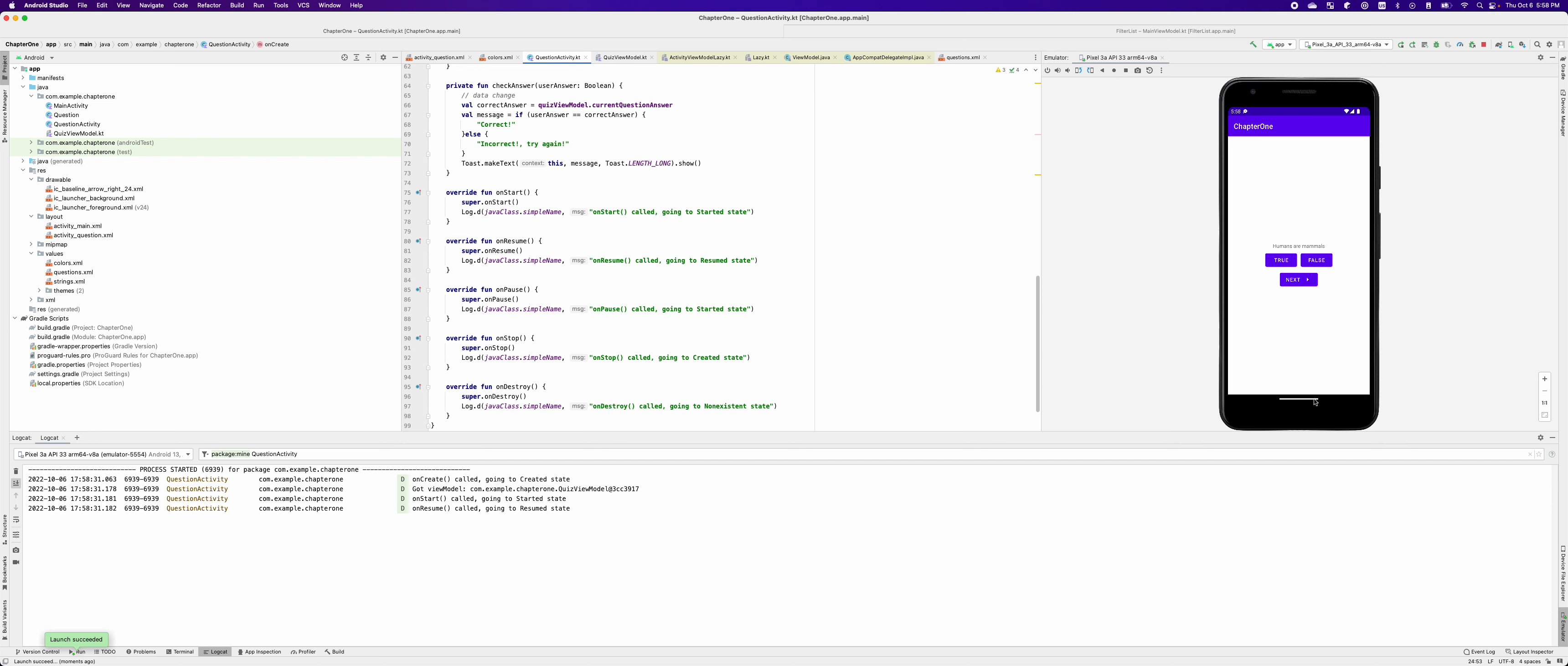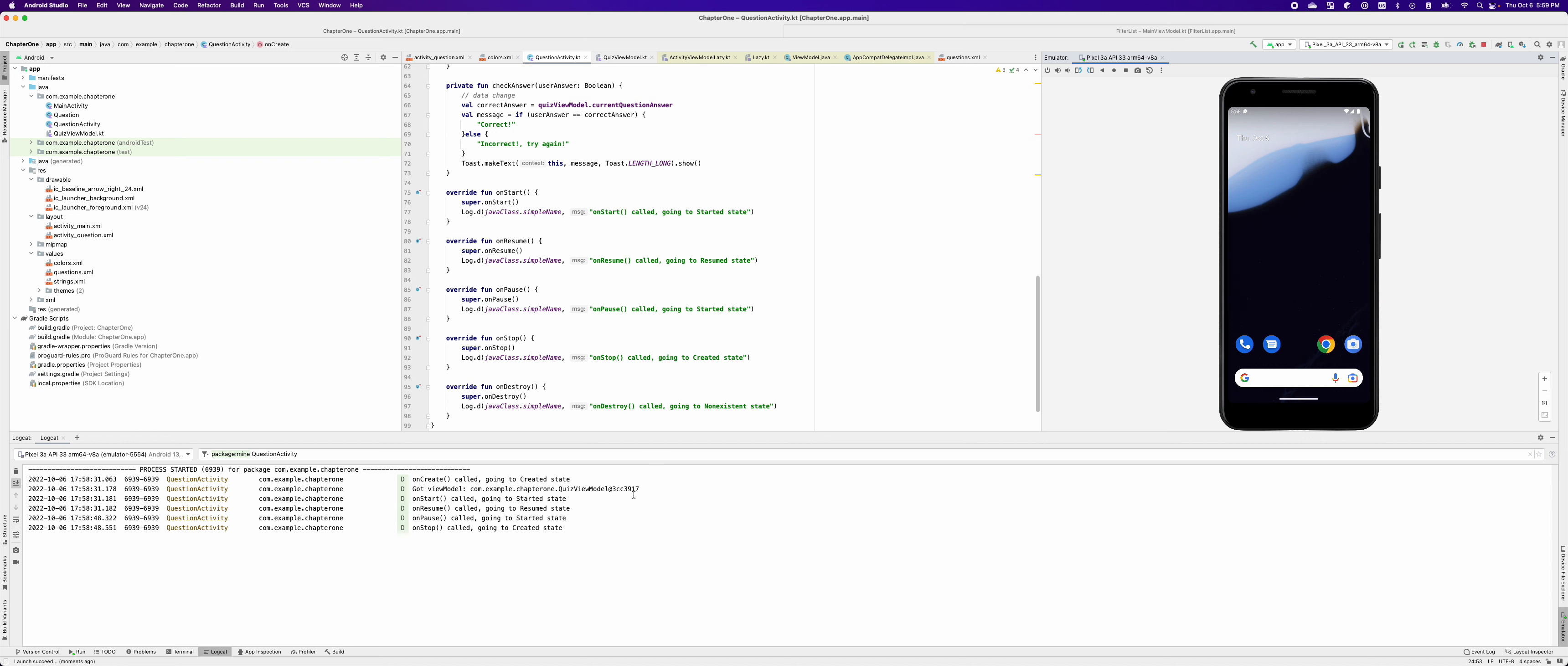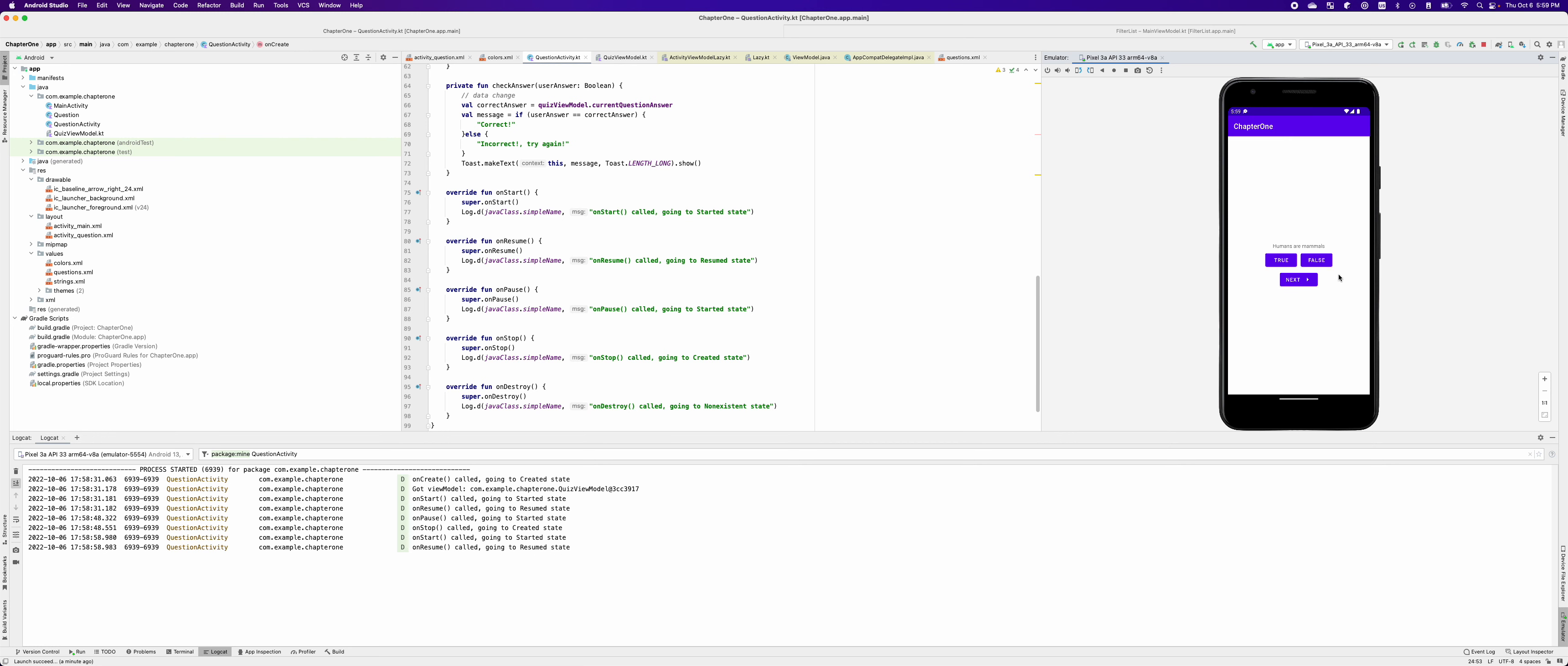If I go back to the home screen, you can see it first calls onPause and onStop. And if I bring back the activity, it returns to the resumed state. There is no onDestroy being called because Android operating system hasn't killed it yet.